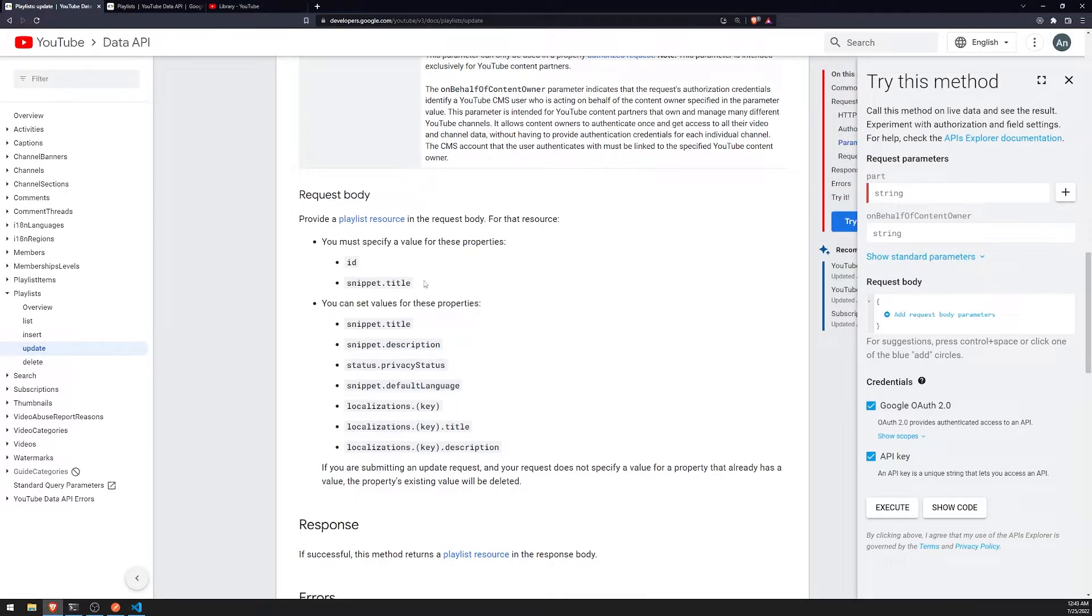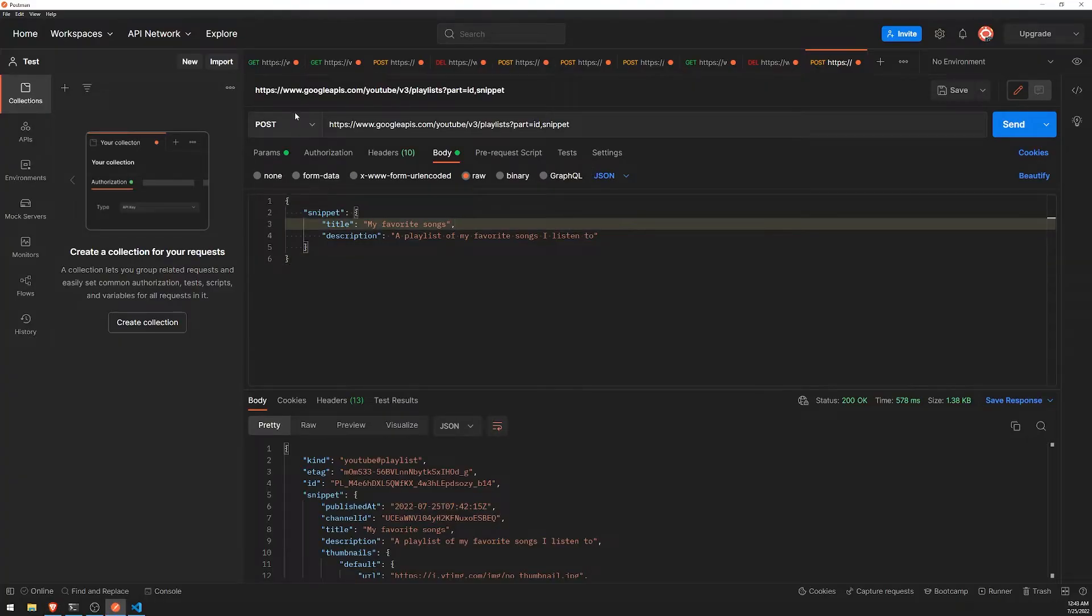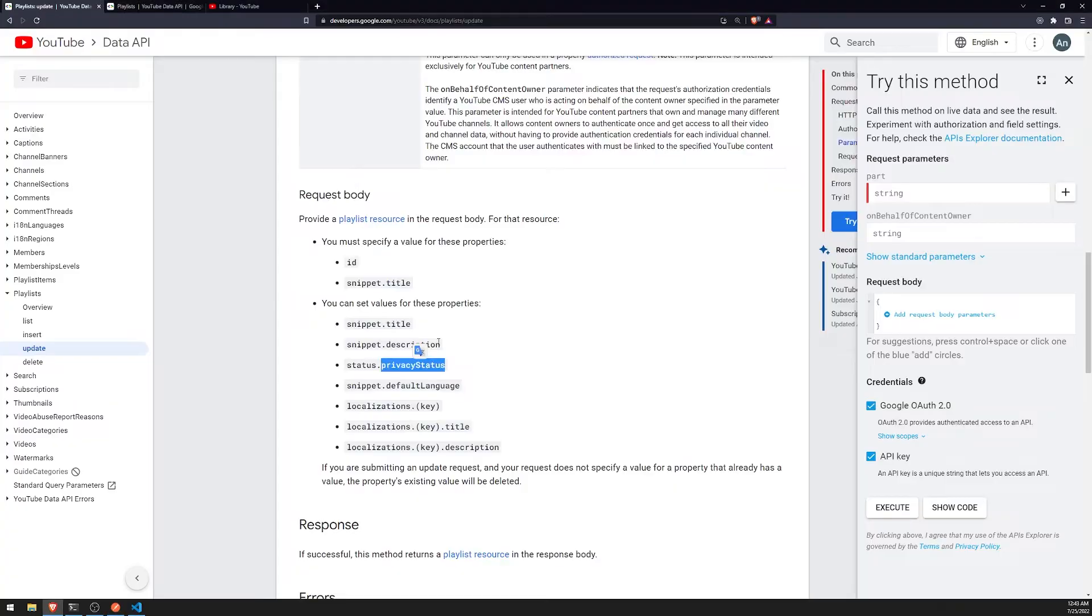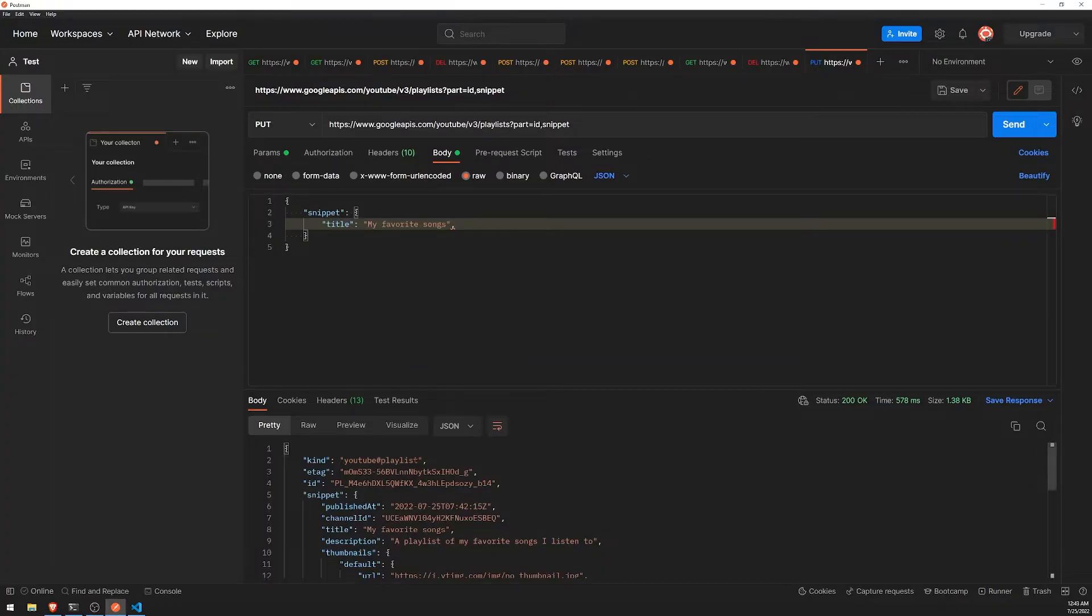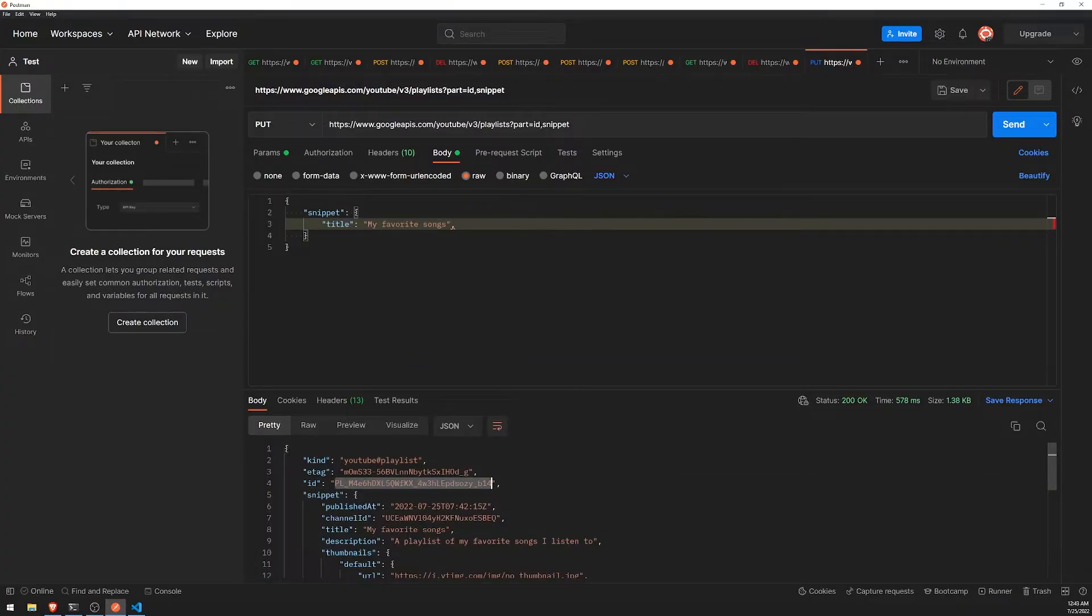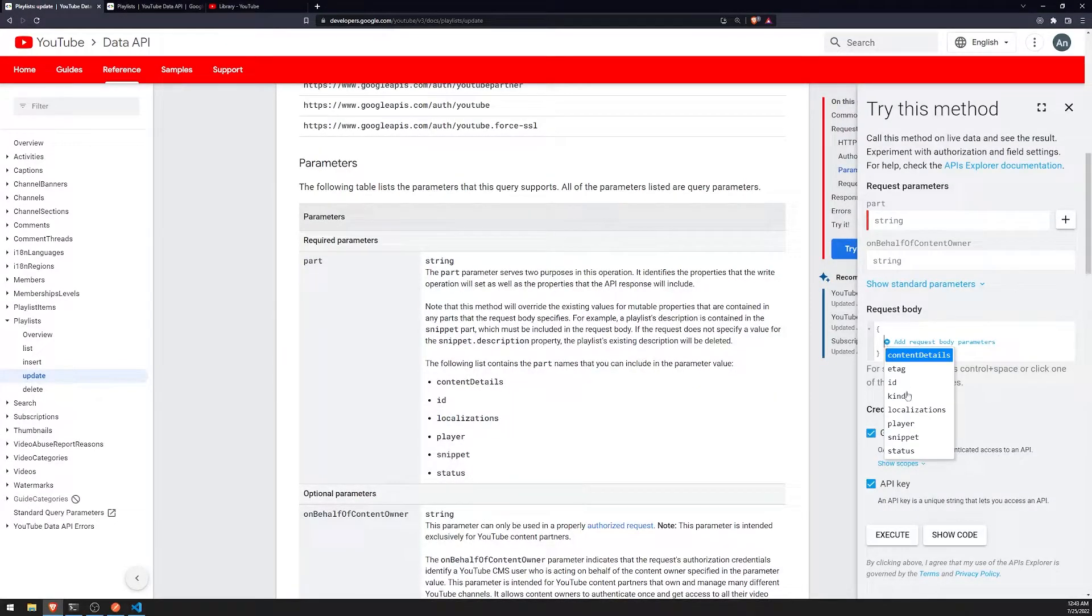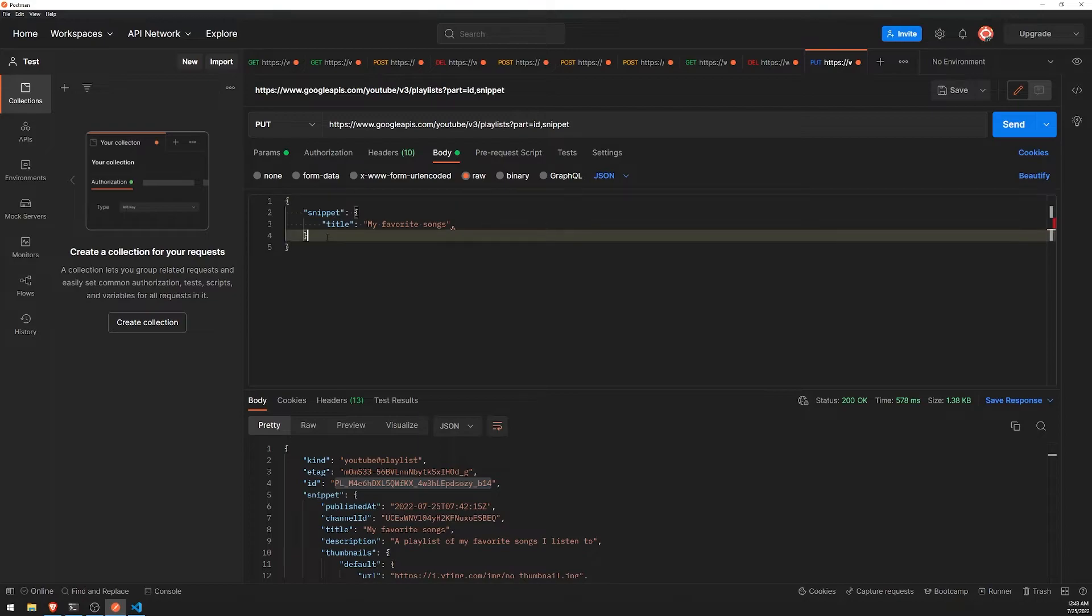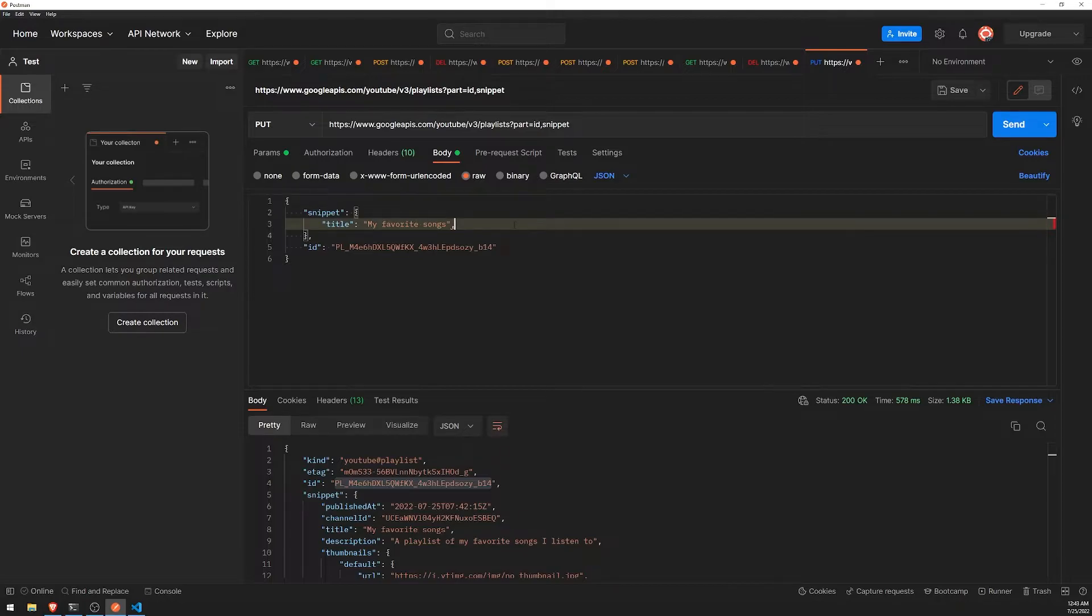But let's go ahead and update the privacy status. So let's set this to a put request. Let's see. The ID is what I'll copy right over here. And we can go ahead and set the ID. So the ID actually has to go one level outside. So ID... Paste the ID over there.